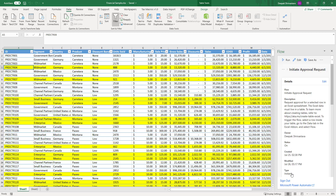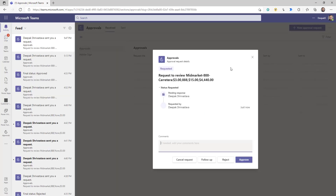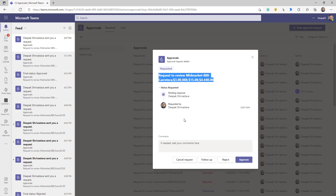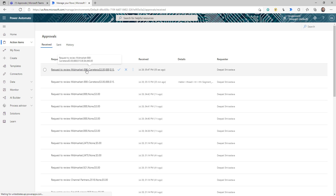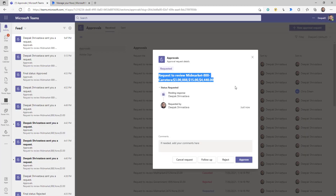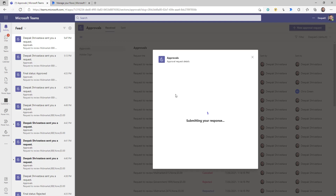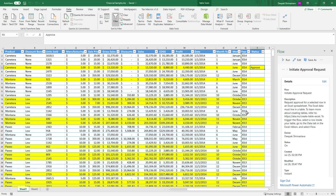Now let me show you what happened behind the scenes. I'm in my Teams, and I used the approval flow to send a notification to Teams. If I go to the Activity, I have a request here for the approval — you can see the information I'm sending and it's asking me for my approval. If I log into Flow and go to Action Items, I can see the request just came in. I can open it, see all the information including the attached file, and take an action from here. Let's say I'm going to approve this one.